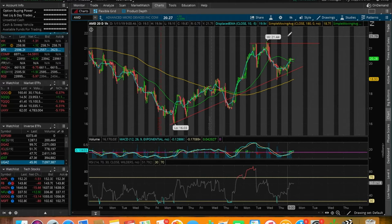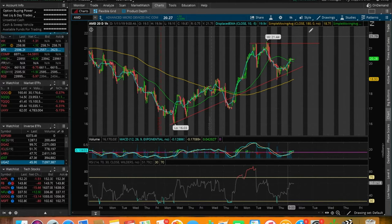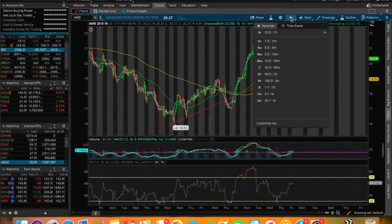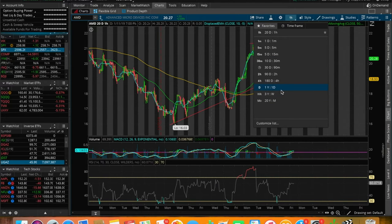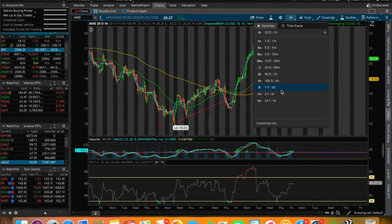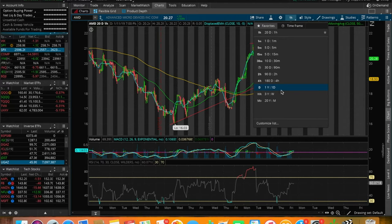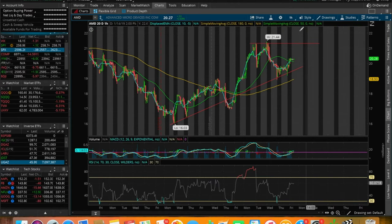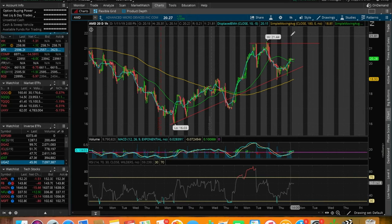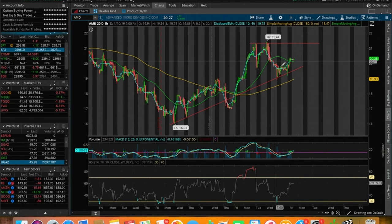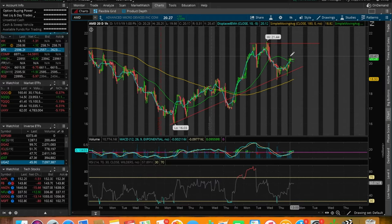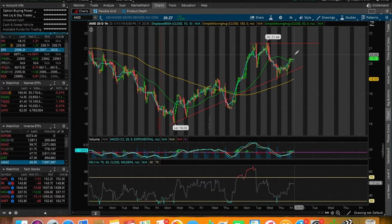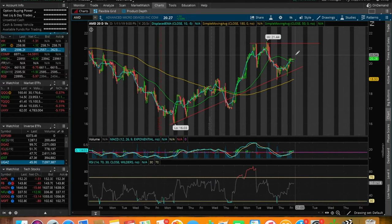I don't really think AMD is going to run up to 22 quite yet. But who knows, anything could happen, especially if the market, let's say, surges 500 points to 1,000 points in the Dow Jones over the next two, three trading days. We might get some volume into AMD, which could push it to the 22 range. But I'm just going to wait for the opportunity to open up to me.